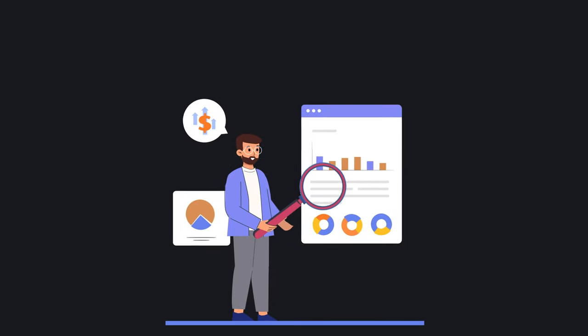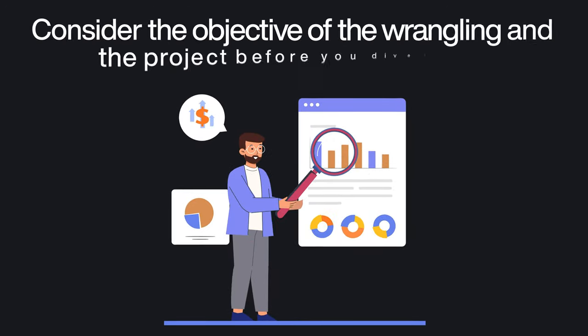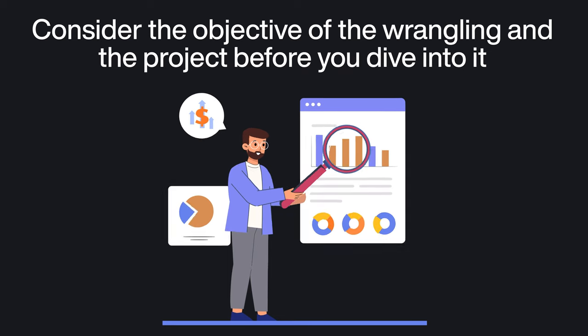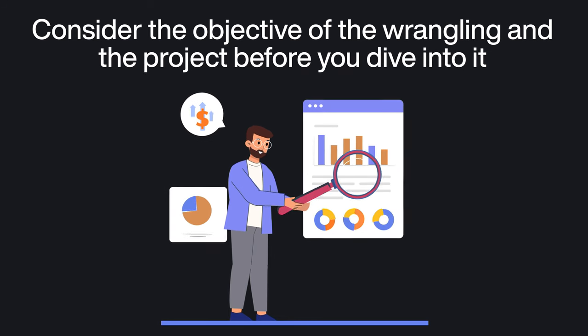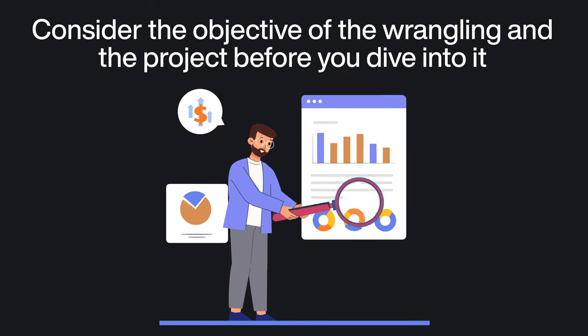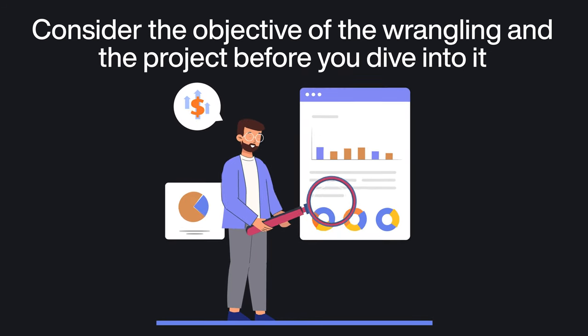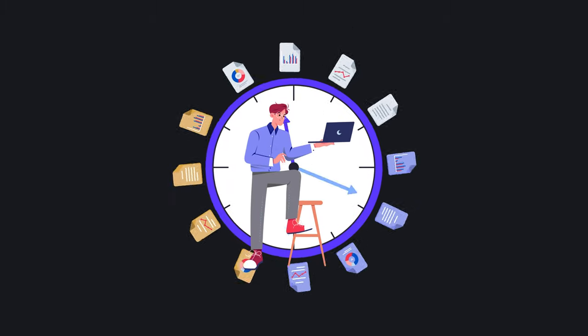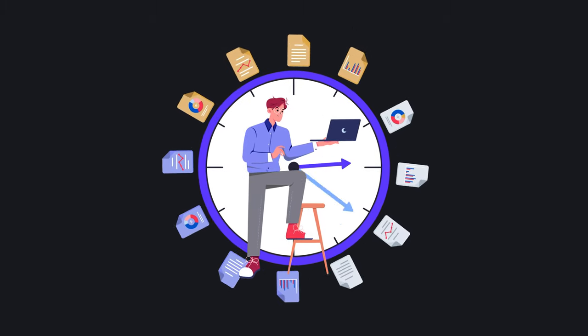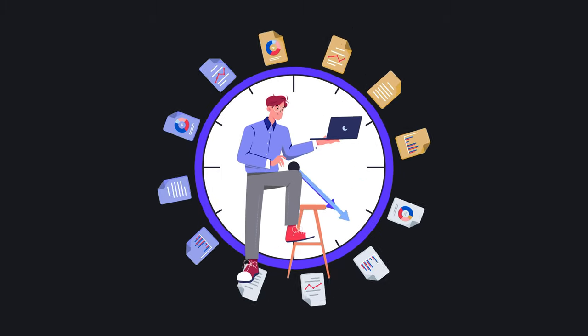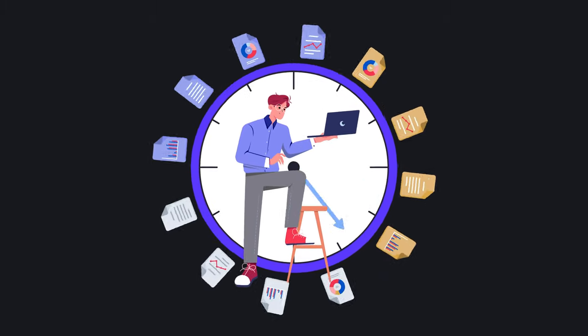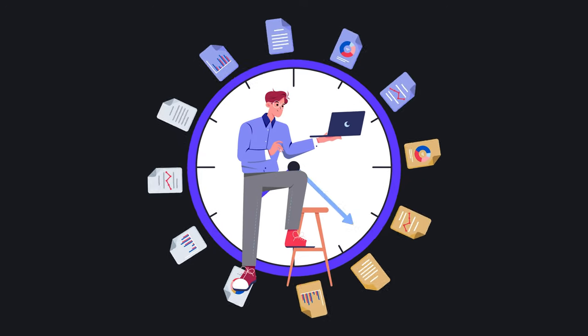So remember always to consider the objective of the wrangling and the project before you dive into it. Truly understanding its needs will help you spend the least amount of time possible, without risking the quality of the outcome.